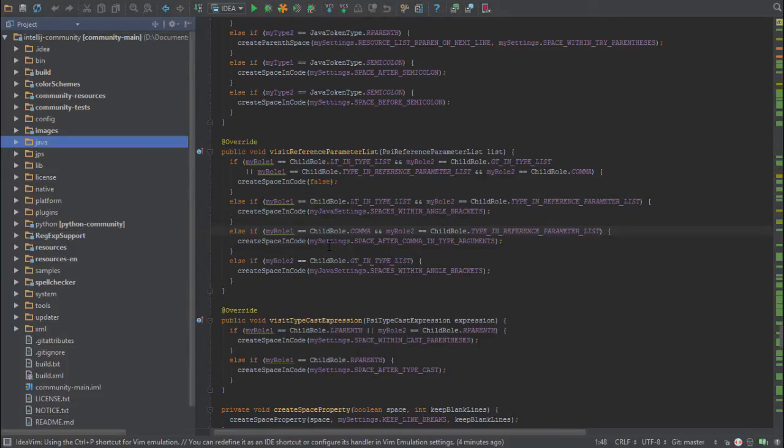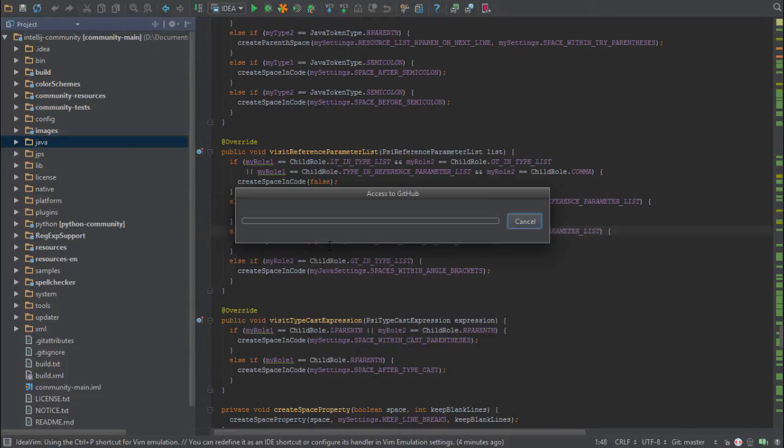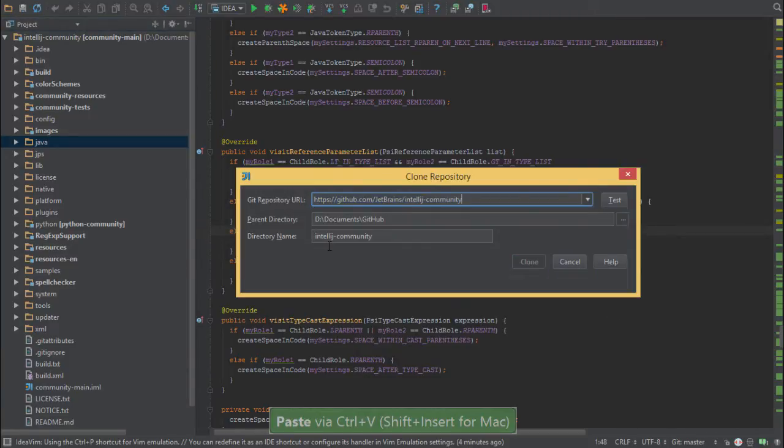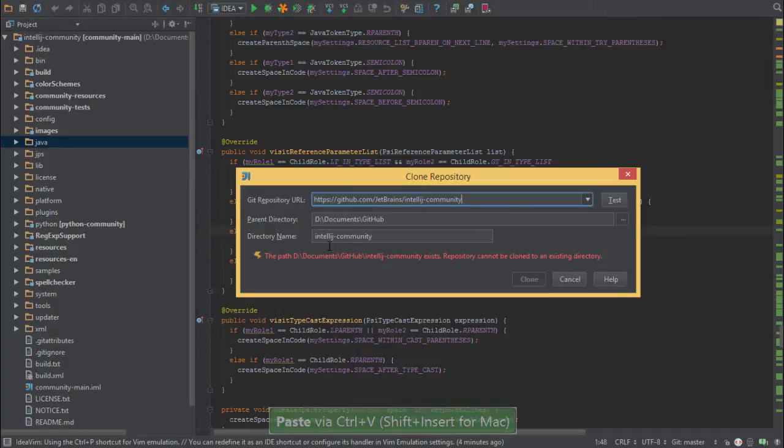You'll enter GitHub. You'll need to provide your access credentials to GitHub. Once that's all done, you can just paste the GitHub URL here into the Git repository URL field and specify a parent directory and a directory name.